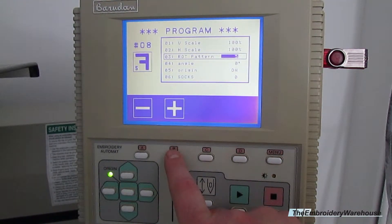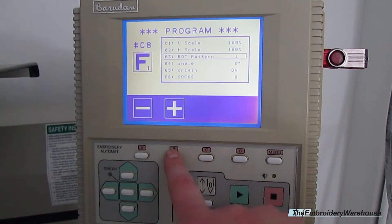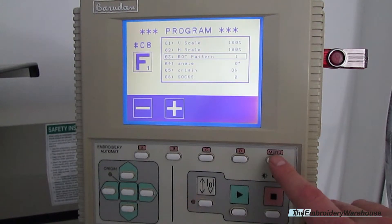We'll keep it on option number one for now, and then hit Menu.